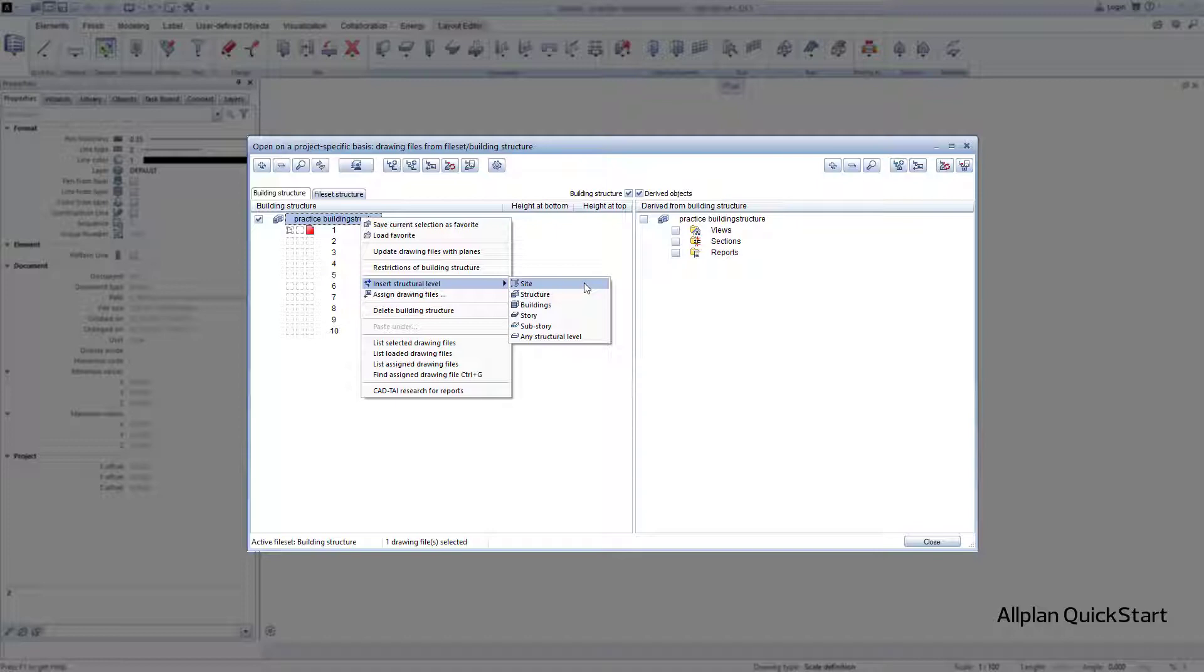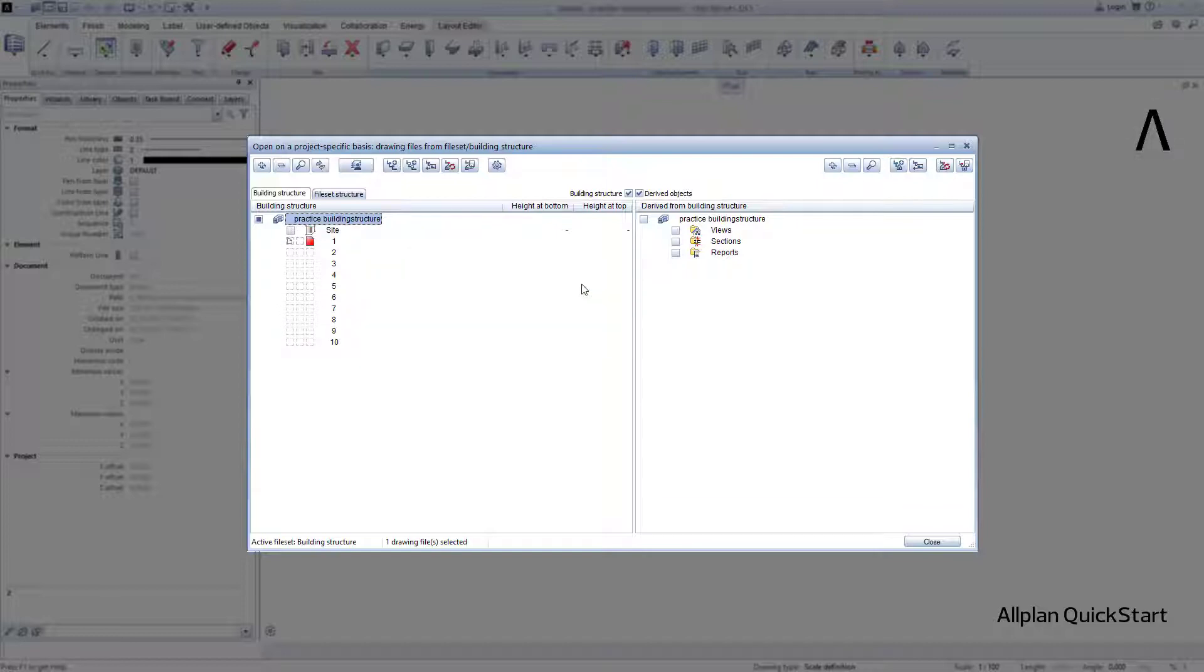Allplan offers different structural level types, and I am choosing Site. I now highlight this, and left click on the description to assign any name. BV plot any town.